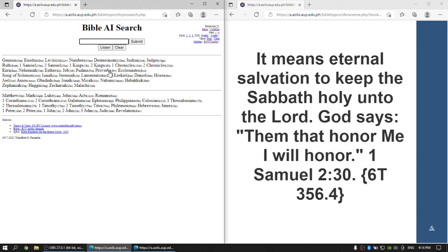This is an experiment to project Bible verses, EG White quotes, and lyrics easily to the projector or to lower thirds in video production.